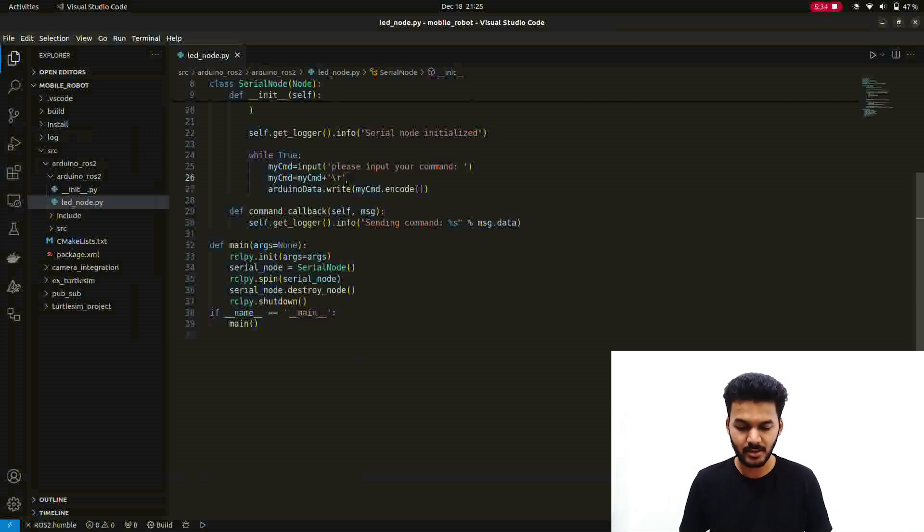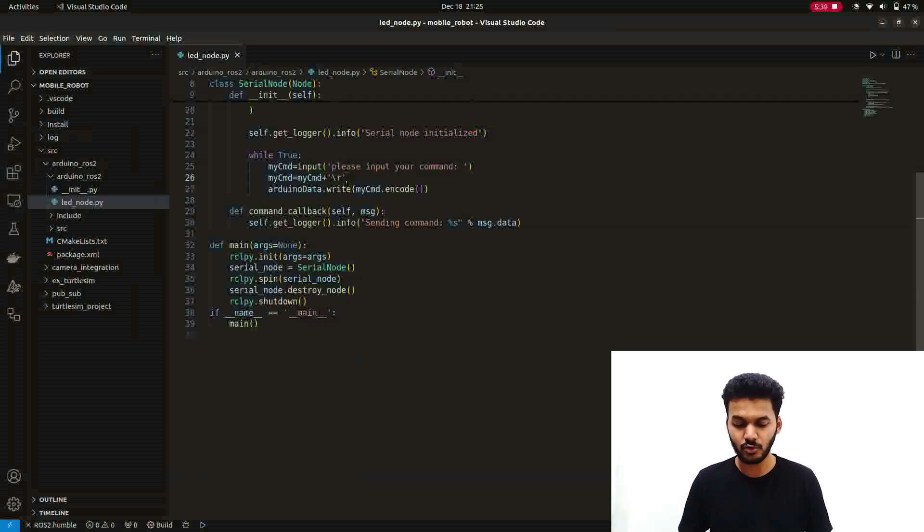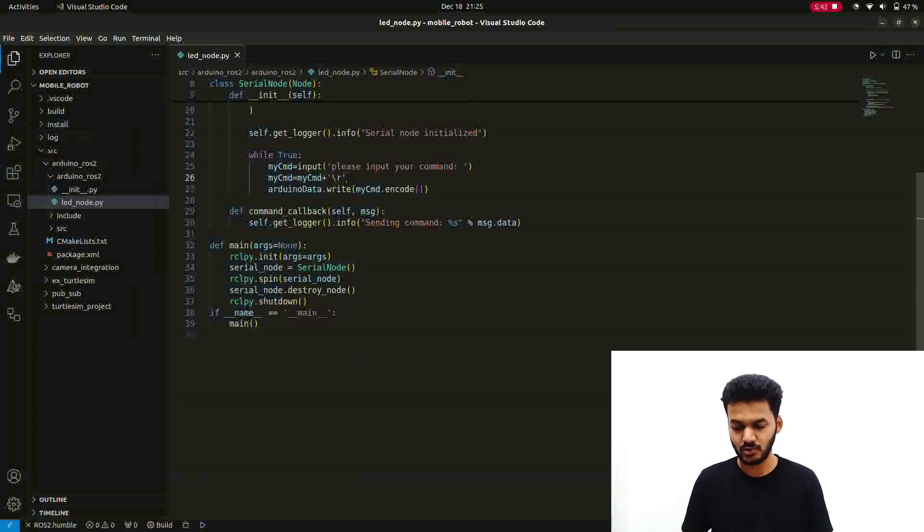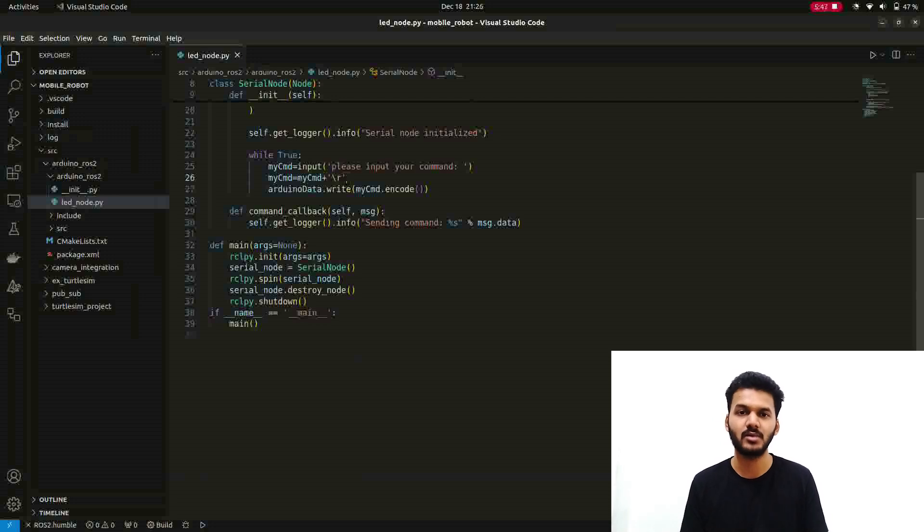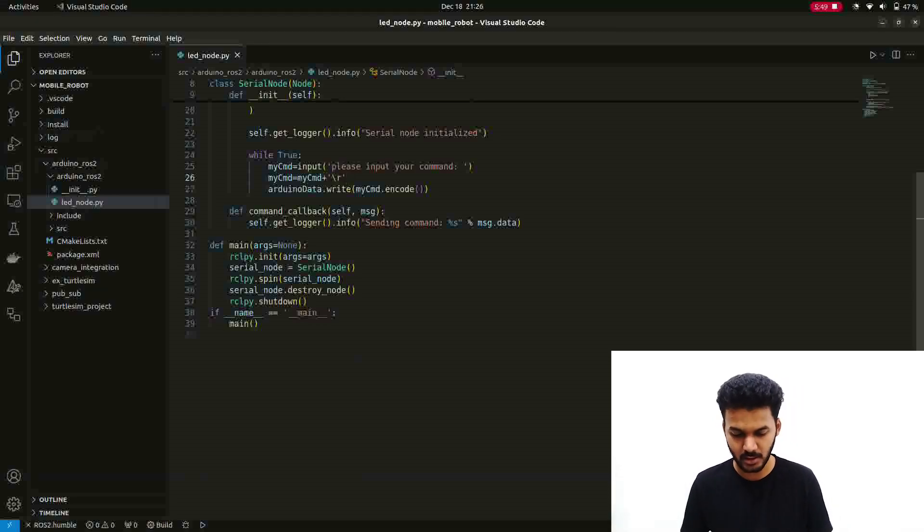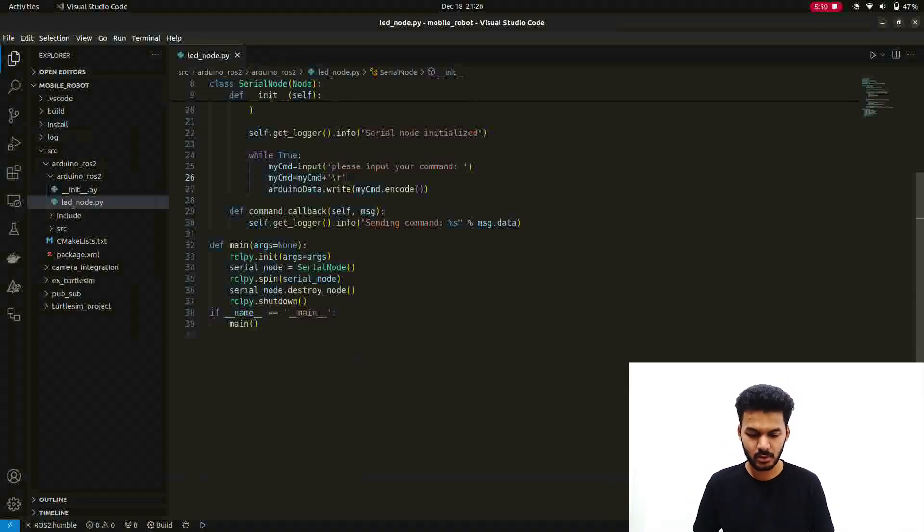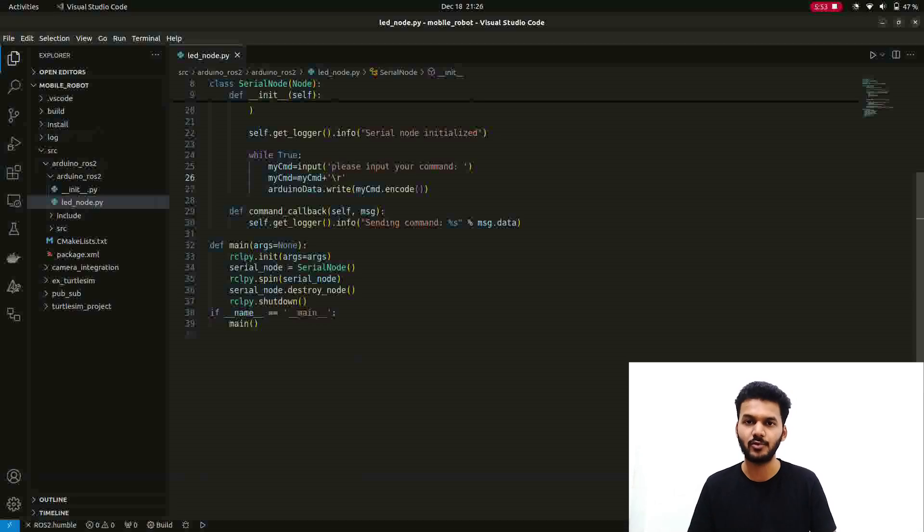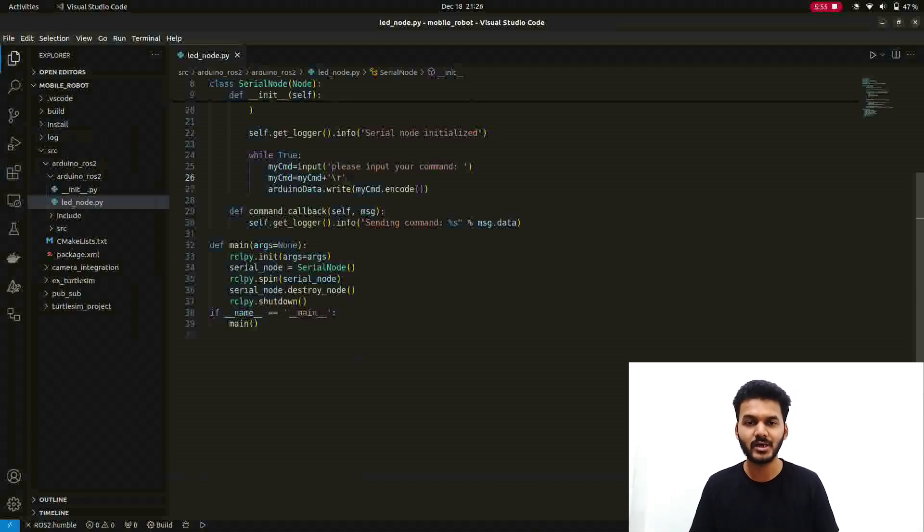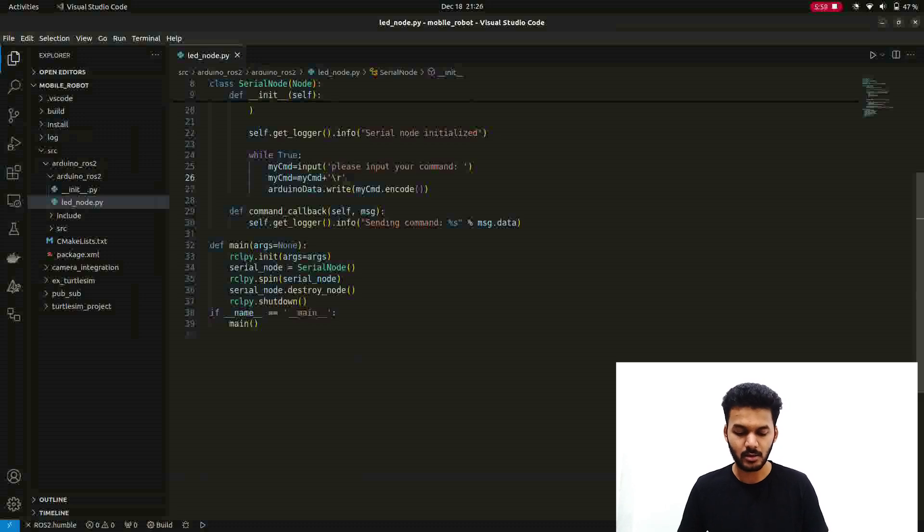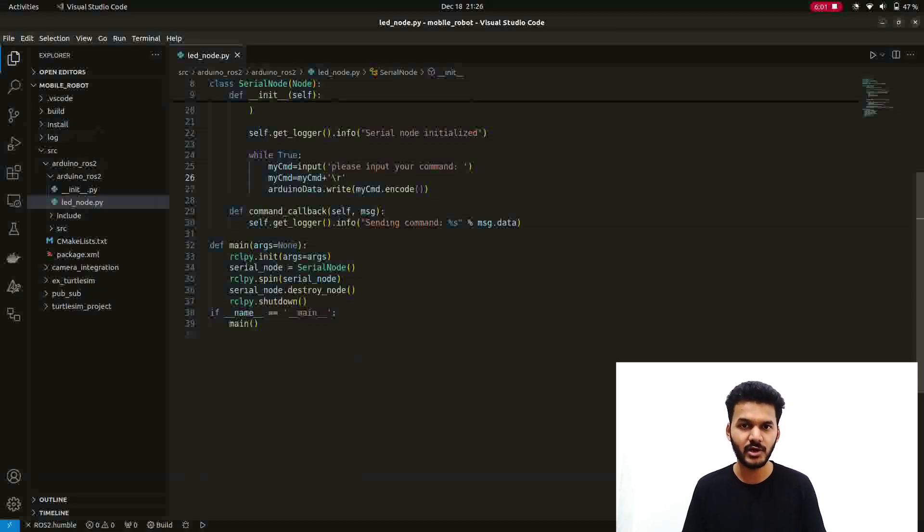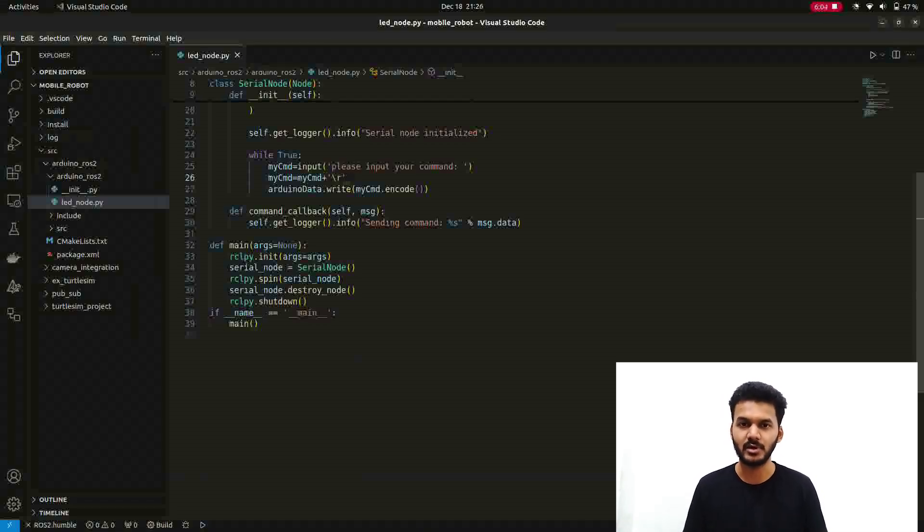Then again here we are creating one logging message. You can also use f-string here. I have used the previous string format to print the logging message. You can use f-string here. You have to shut down the node or else end the process. That's how the node creation works for the Arduino ROS2 node. It is very simple. You can copy this node by pausing the video or else you will get it in the GitHub repository.